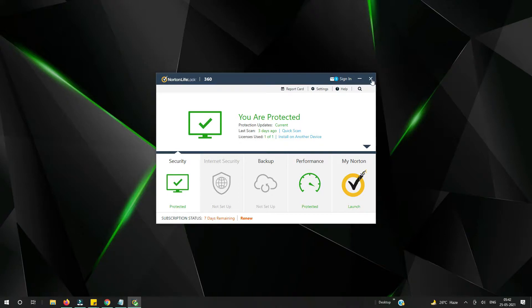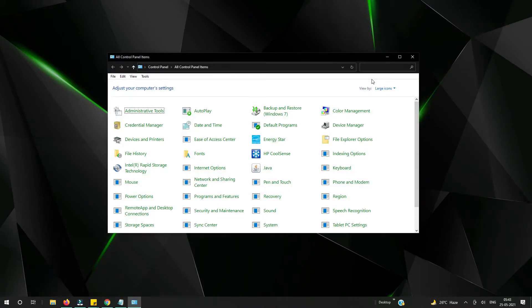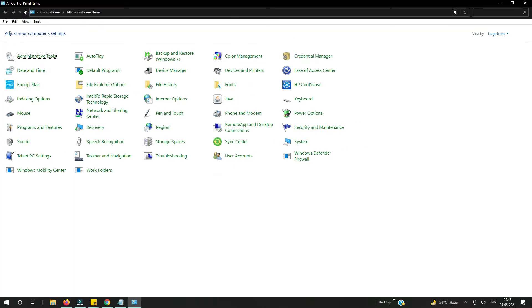Let me start with the uninstallation process. First of all, you need to open Control Panel. For that, I'm opening Run by pressing Windows and the letter R, and now I am typing here 'control'. Now press Enter — you can see Control Panel on your screen.